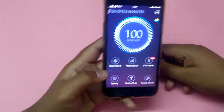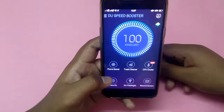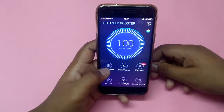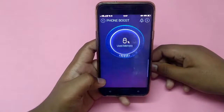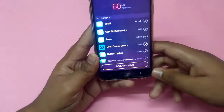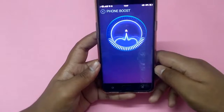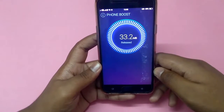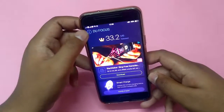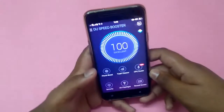The second option is the Phone Booster, which reduces the usage of RAM. It is an important option. Click Release. That is also complete.